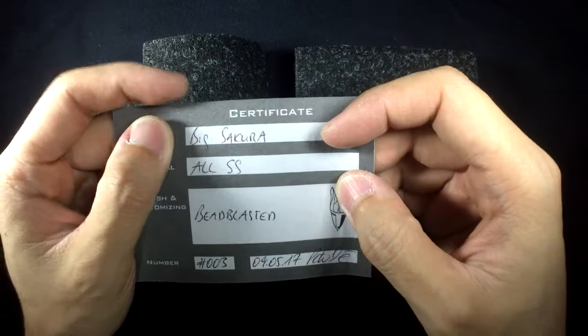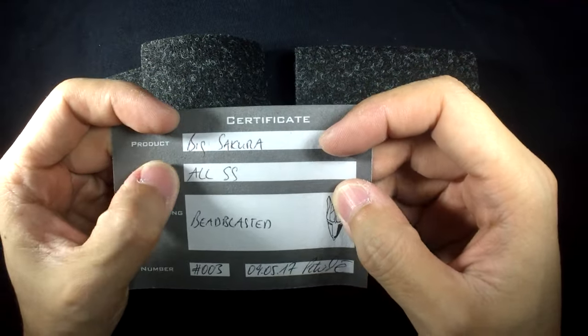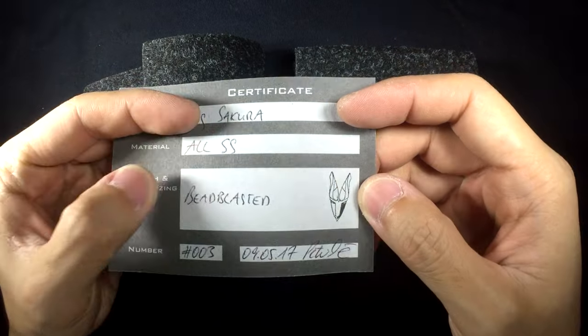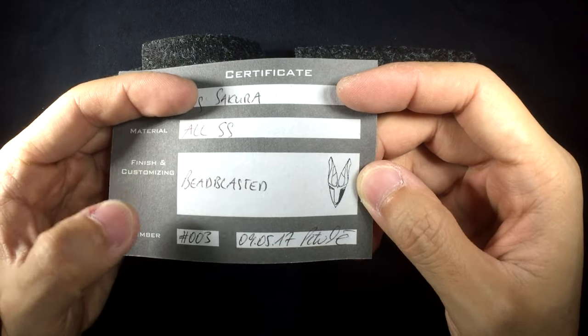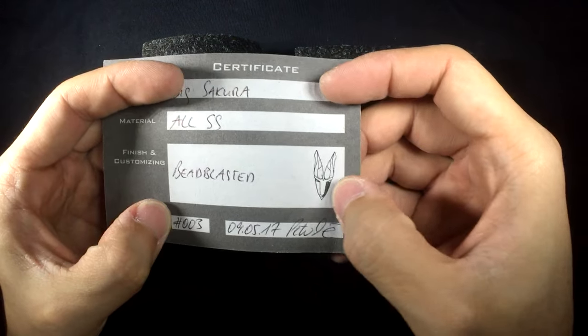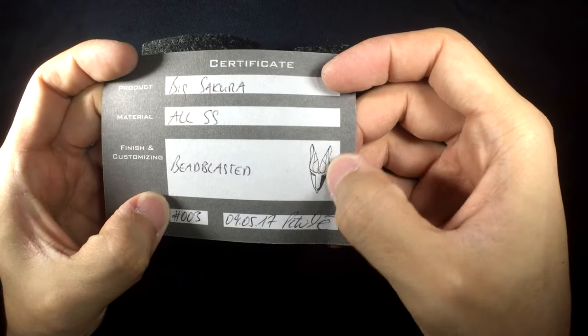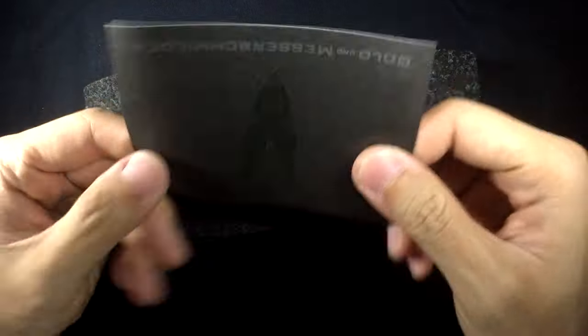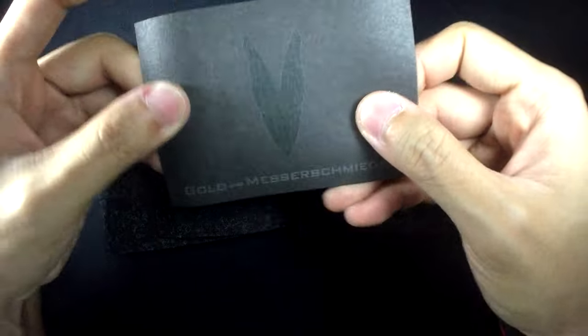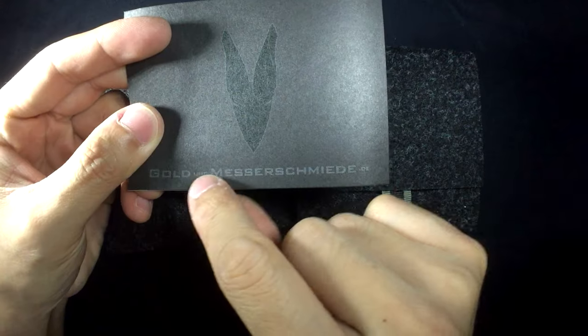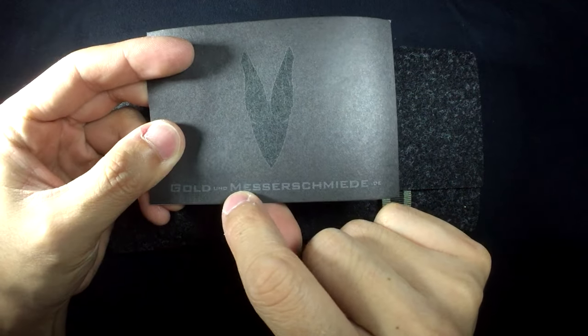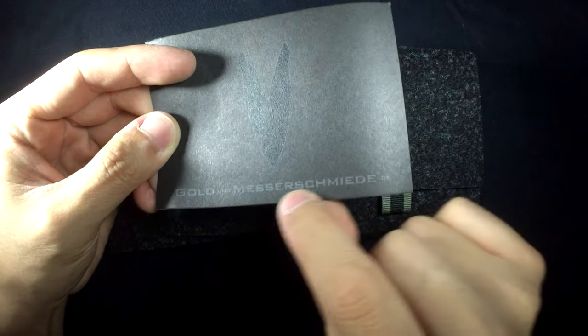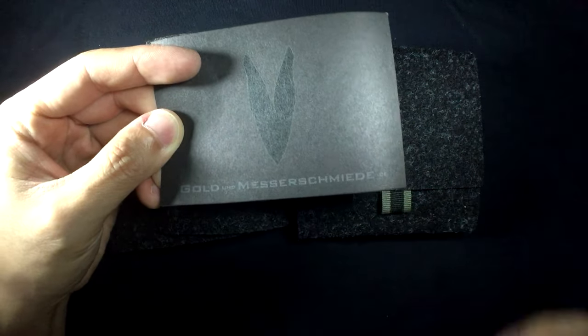So we've got this. Big Sakura. All stainless steel. Bead blasted. Number three. And this is Peter's logo. Here. This is the name of the company. I don't know how to pronounce it so I won't. I won't try guys. Put this guy aside.